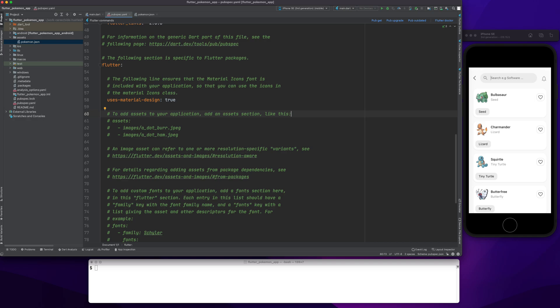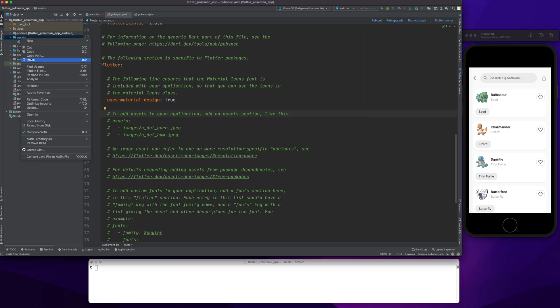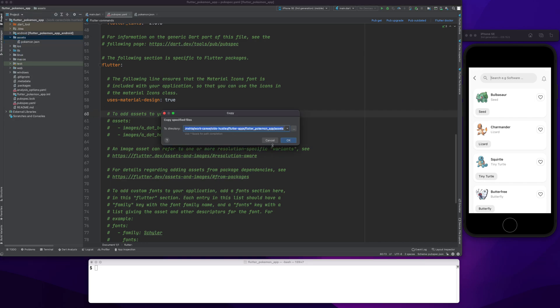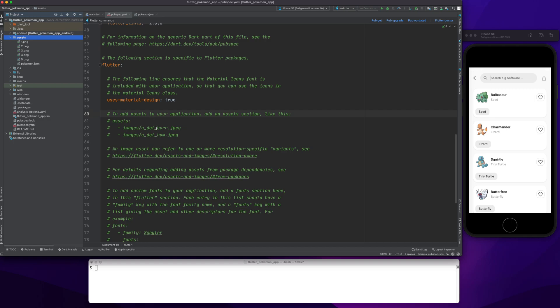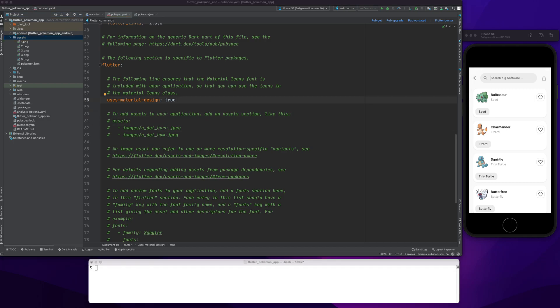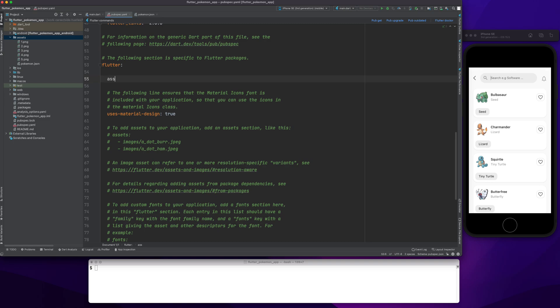I would need some images, so I will drag and drop them in. Let me go here and paste. All the images are pasted now. I'll go to my pubspec.yaml file and give it my assets.